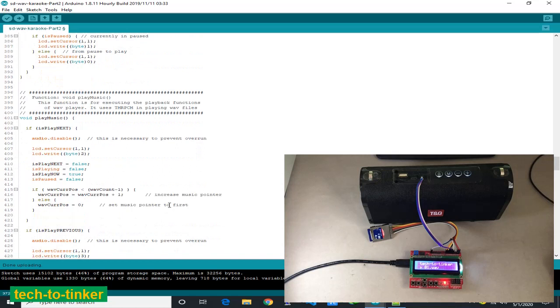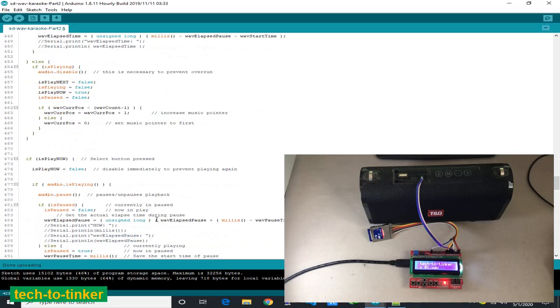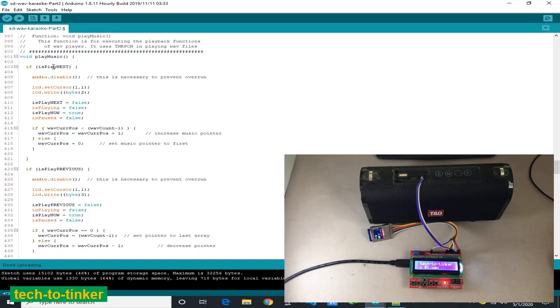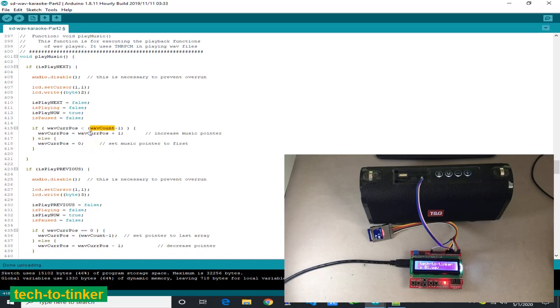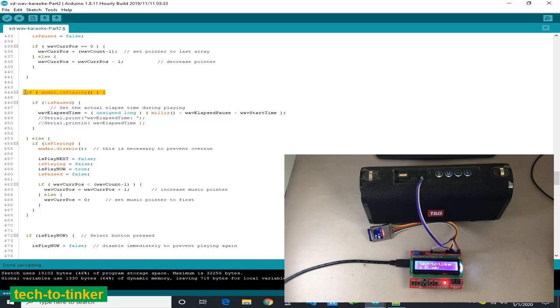Here we are checking if the audio is playing. The audio is returning always one even if the audio is in pause. So I added additional flag which is is pause to be able to detect. If not pause and the audio is playing, we measure the elapsed time by subtracting the elapsed pause from the time.